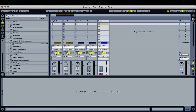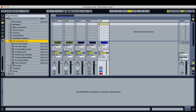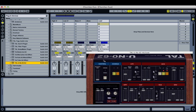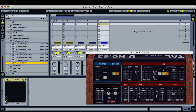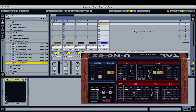This one is an emulation inspired by the Juno 60, and the Juno 106, which is a different synth used by the Churches guys. I chose this synth, which is similar in sound, for a particular reason which I'll get to in a second.